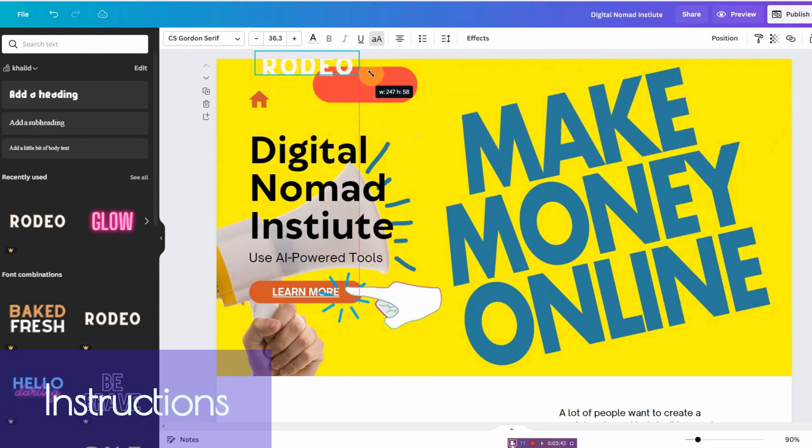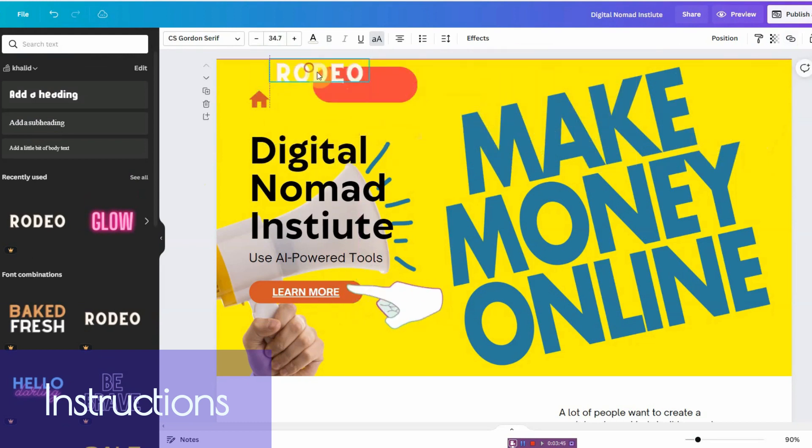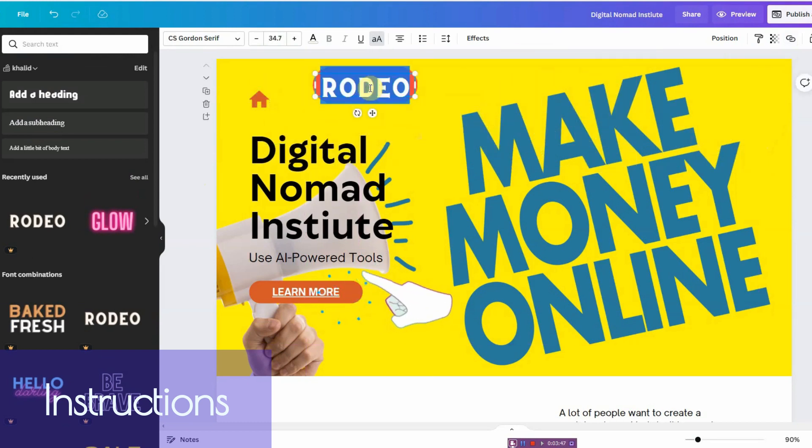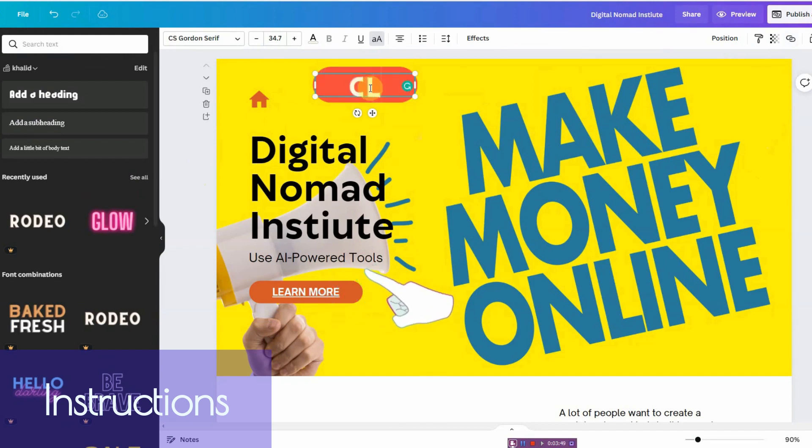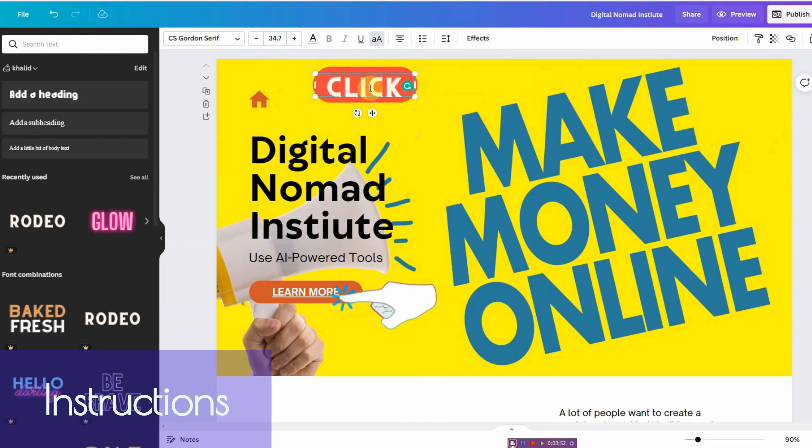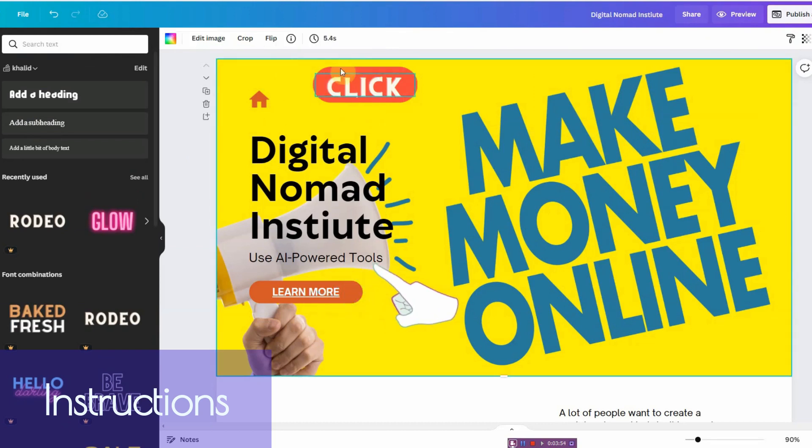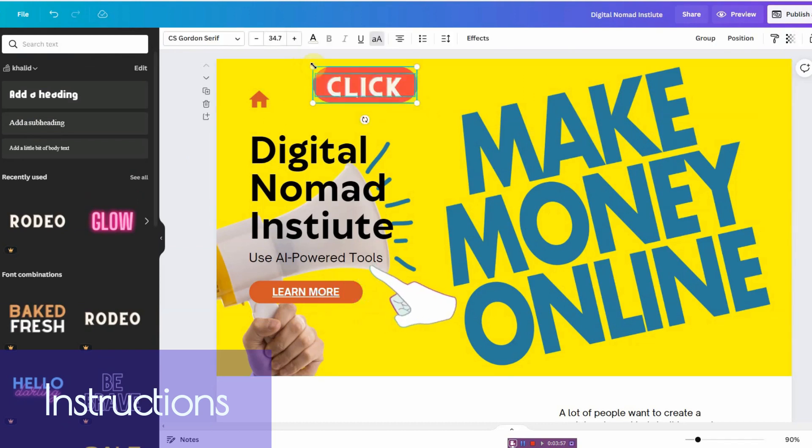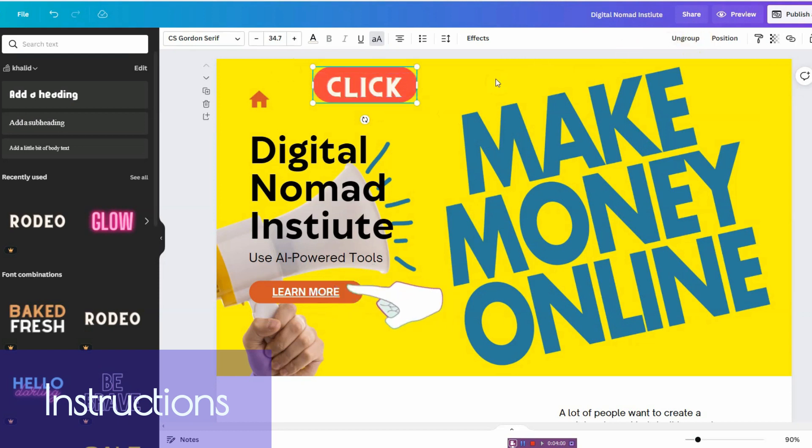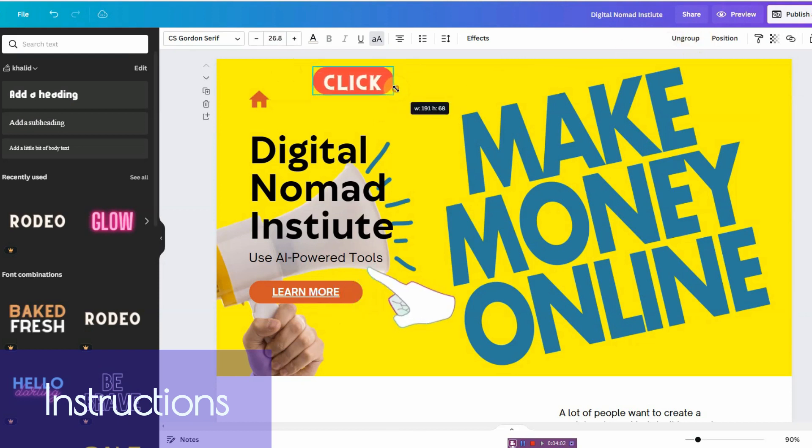And if you want to add text, you can go ahead and do that yourself. Just add the text, whatever text you want, let's see, click here. And if you want to, you can go ahead and make it into a group. So that's how you make a button.